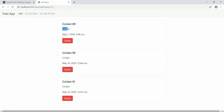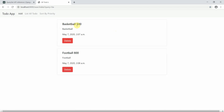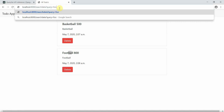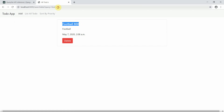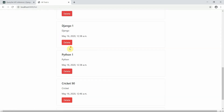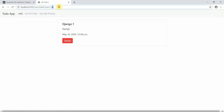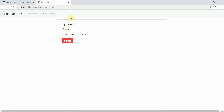Let me test more queries. Typing 'ba' returns basketball and football since both contain 'ba'. Typing 'football' returns only football. Typing 'or' matches 'order by' records. Typing 'dj' returns Django, and 'py' returns Python. Everything is working absolutely fine.